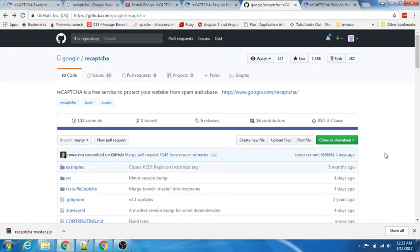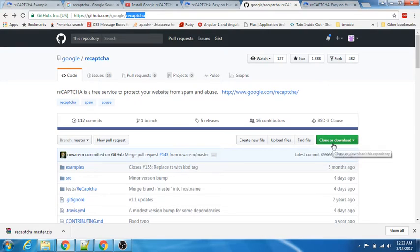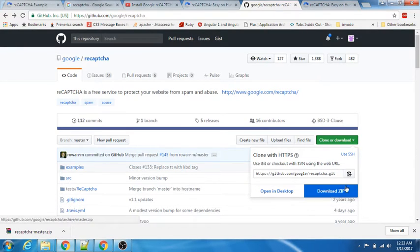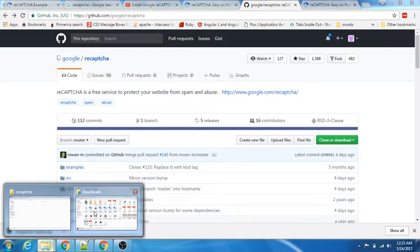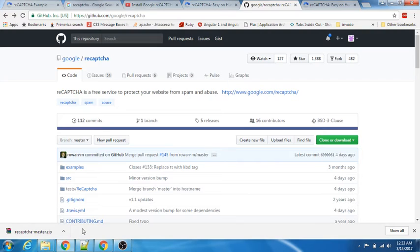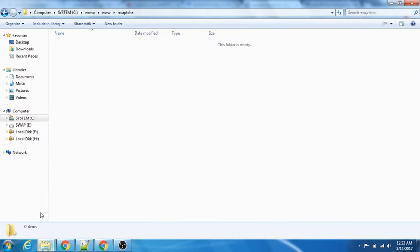Let's keep it simple. Let's go to this GitHub repository of Google which is reCAPTCHA. You can clone it or download it - I have downloaded a zip copy of it and kept it here. Let me just copy this. I have created a virtual host named recaptcha, so let us extract all the files over here.